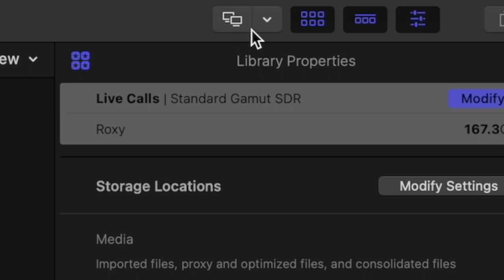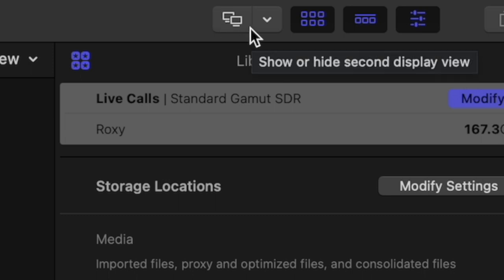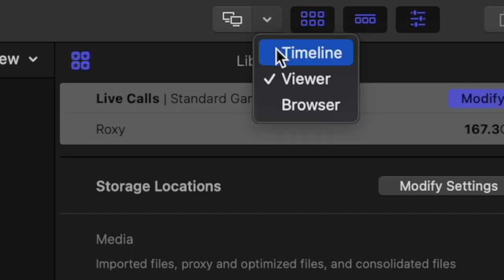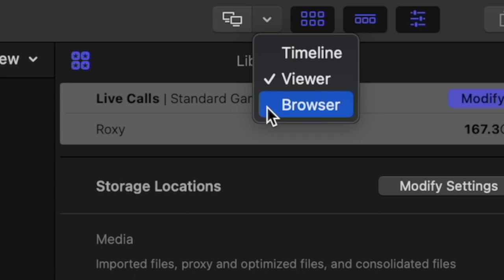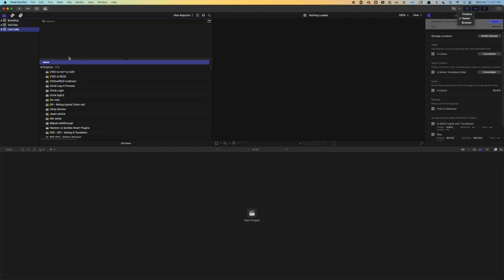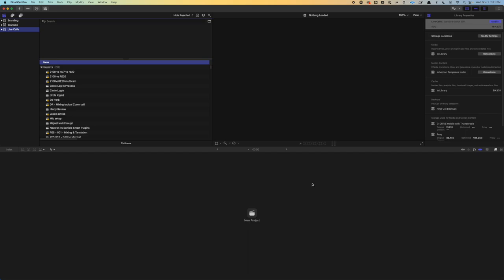On the right side of the main top header, we have a control to show or hide the second display view. Essentially, this allows us to display some part of the Final Cut interface on a second monitor. Our options are the timeline, the viewer, or the browser. So this area over here on the left is the browser. This section here is the viewer. This is where you would see the video if we had one loaded. And then the timeline we'll see later is in this lower section.